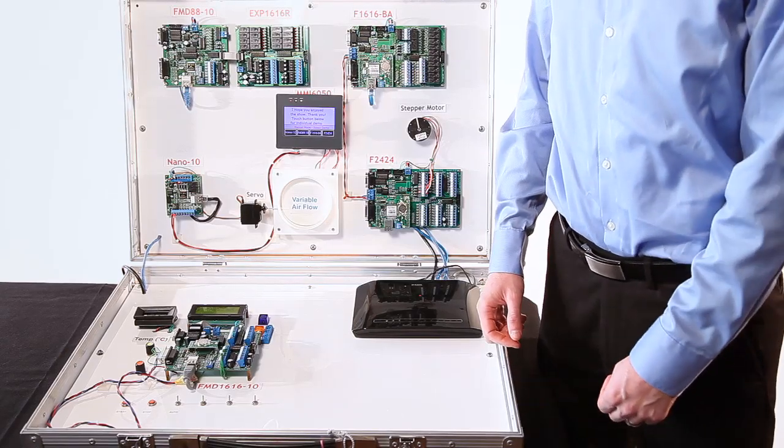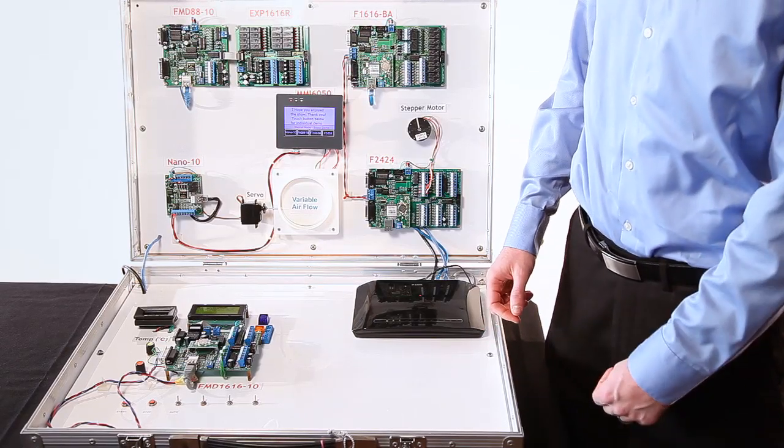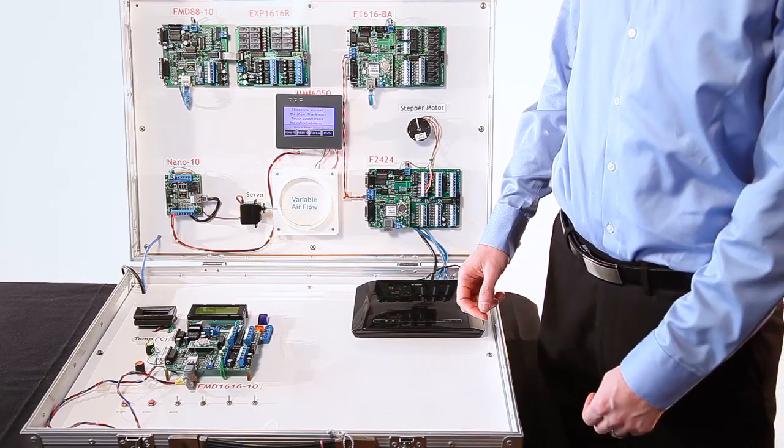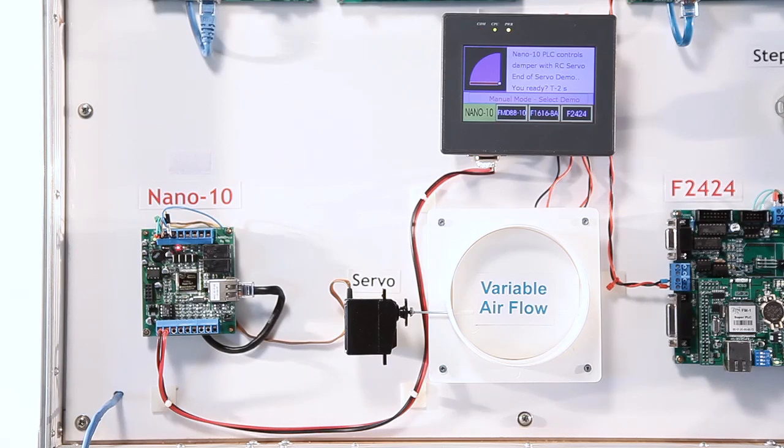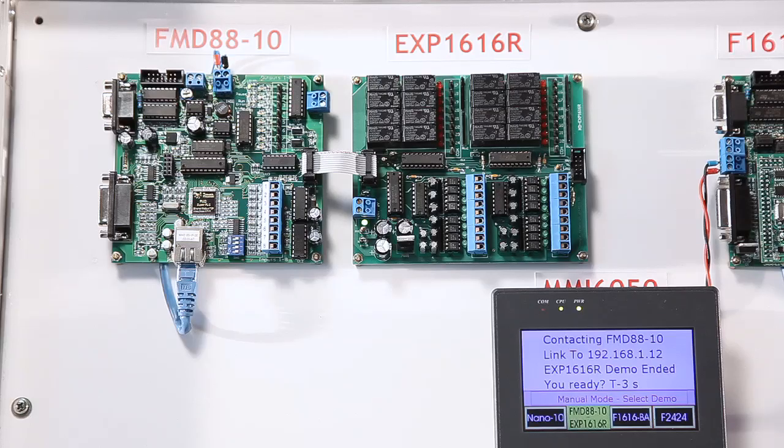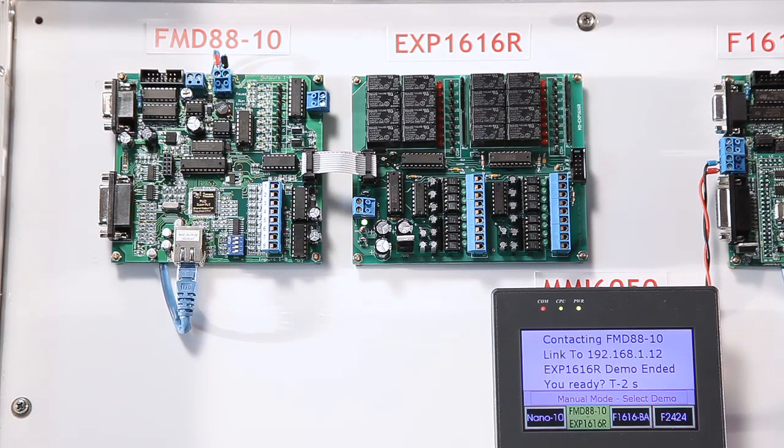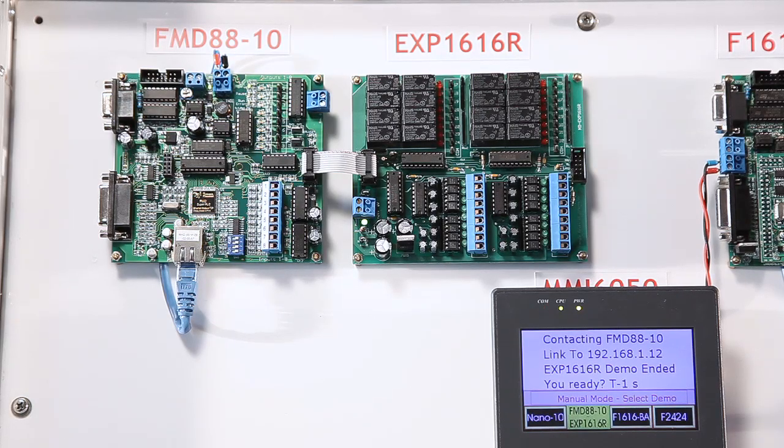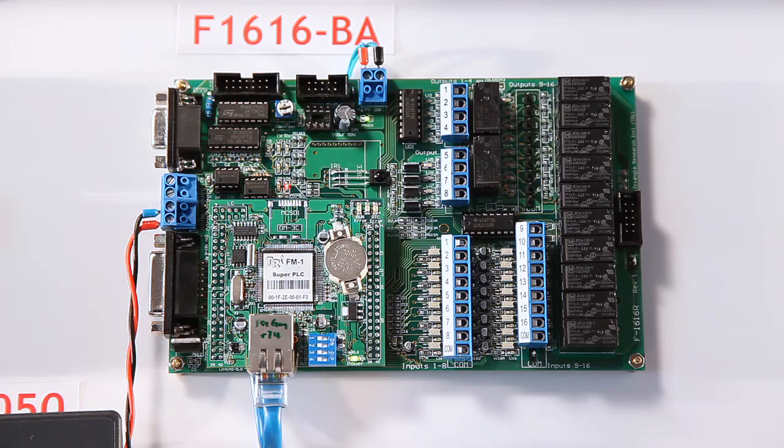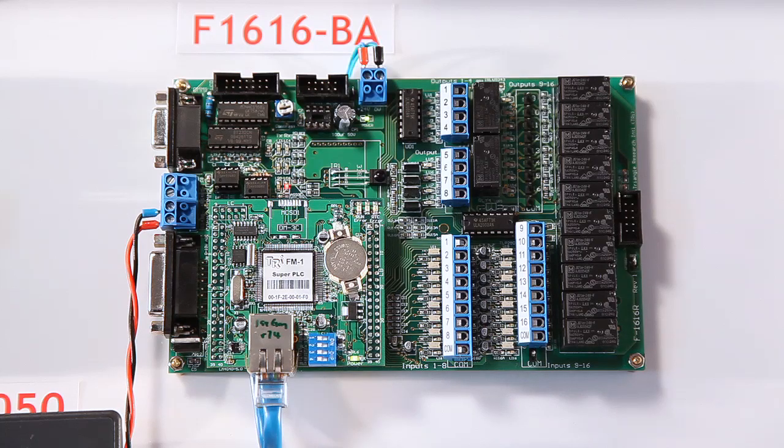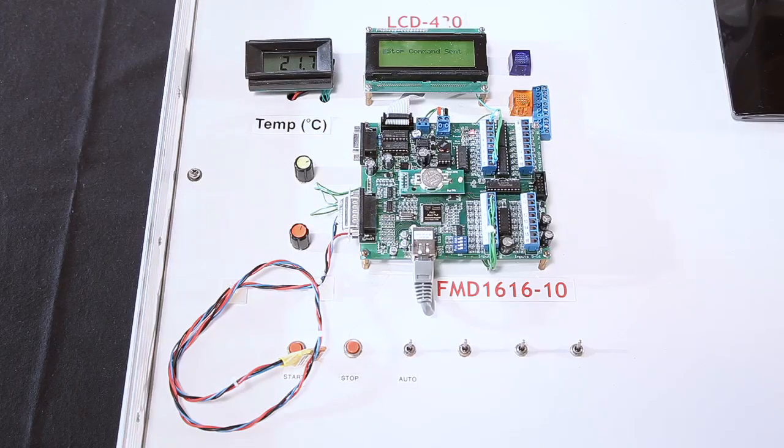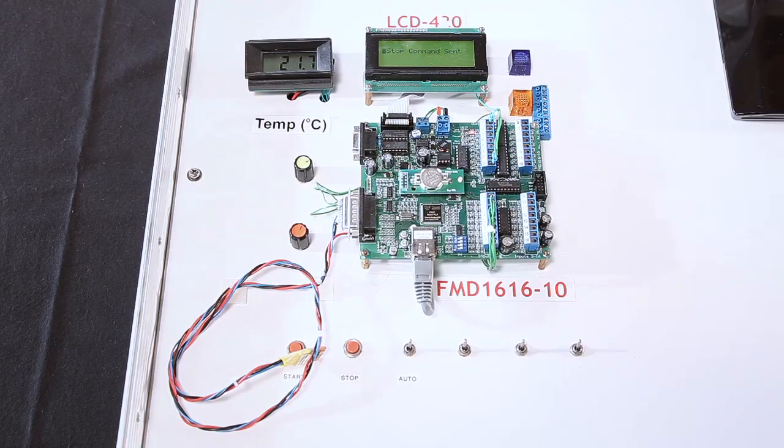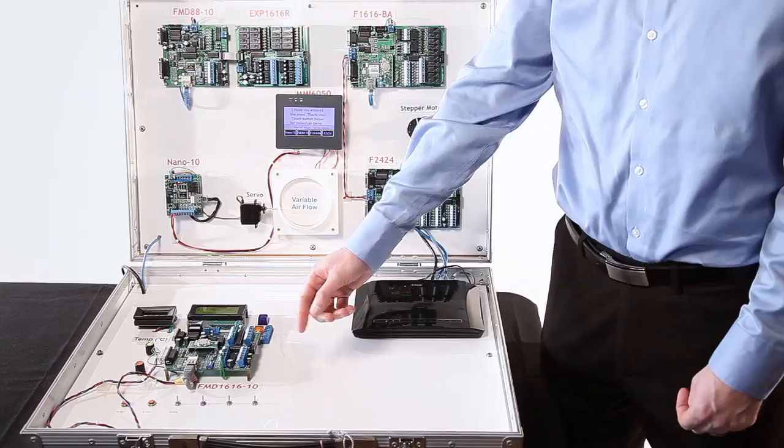This is a demonstration of the Triangle Research International PLC products starting with the Nano 10 and then the FMD 8810, F1616BA, F2424, and FMD 161610.